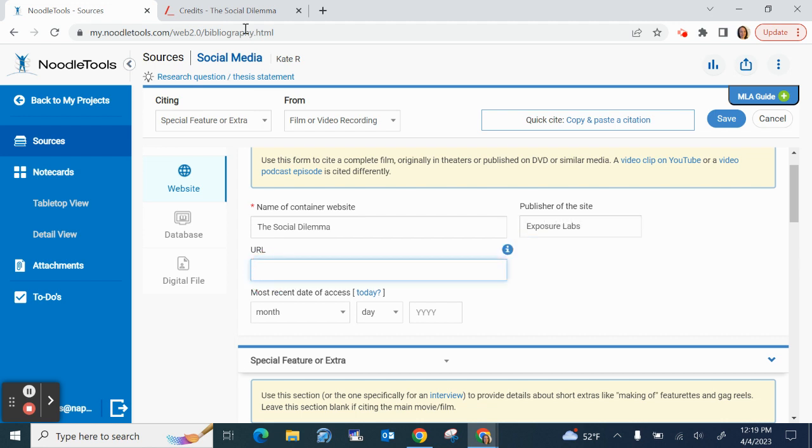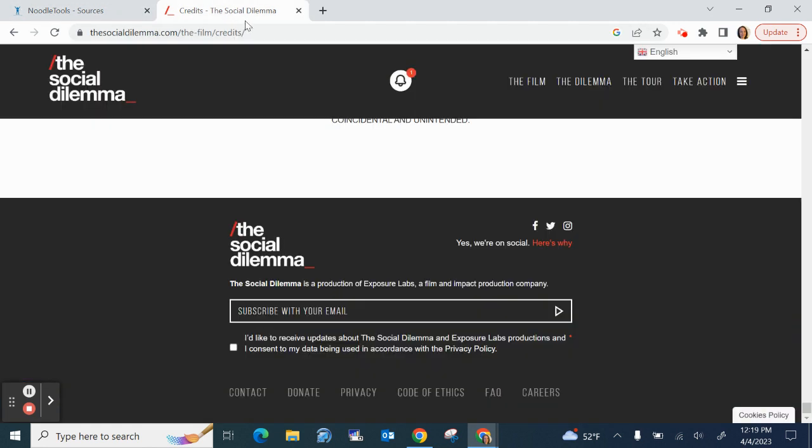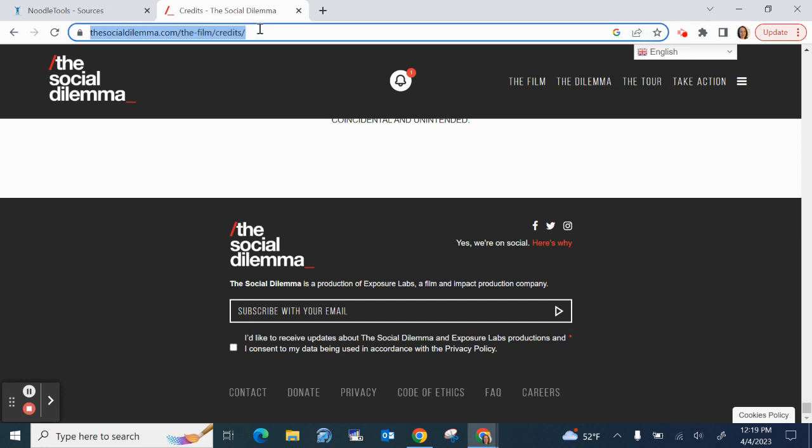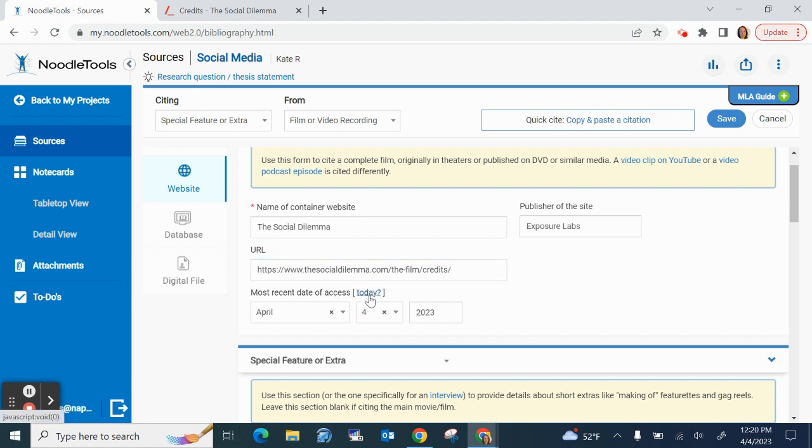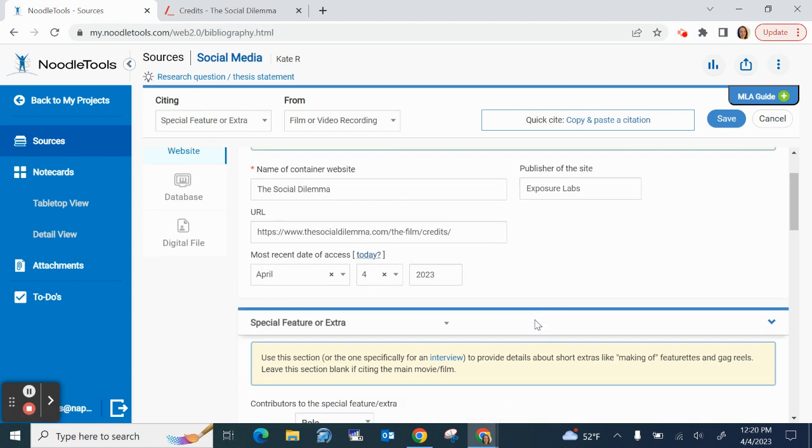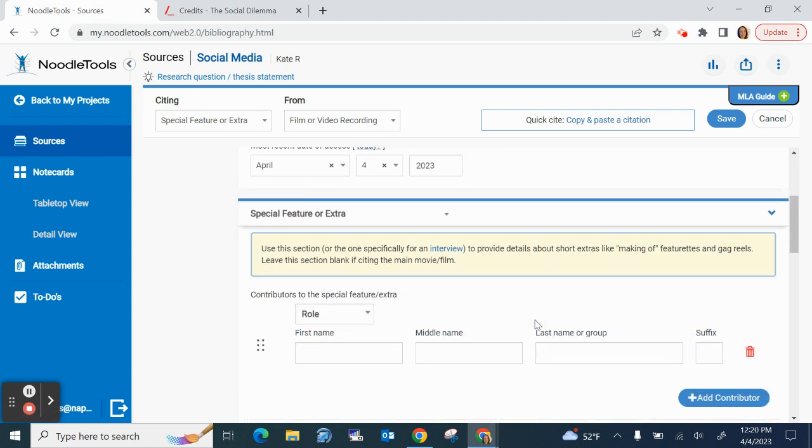My url that's quick and easy it's right at the top here, highlight that, ctrl c to copy to paste. Most recent date of access right here just says when was the last time you visited this website and what I like is if you click today it fills in the date for you which is very nice.